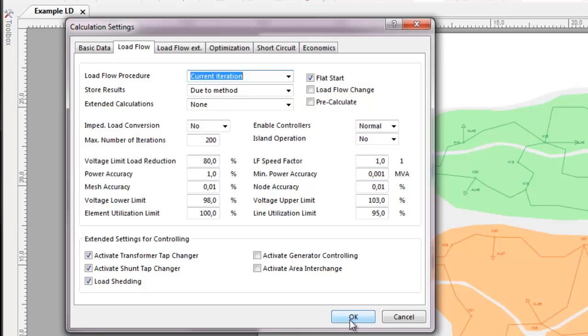If network collapse is imminent, loads may need to be shed to maintain the possibility of emergency operation. Load and supply are assigned priorities and if shedding becomes necessary, this is done according to assigned priorities.